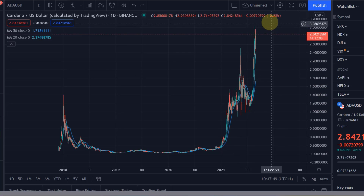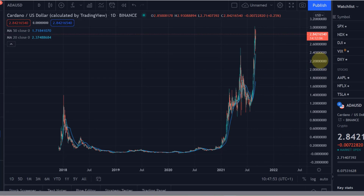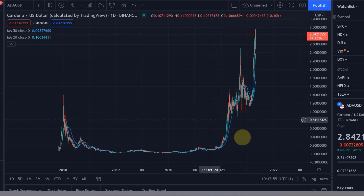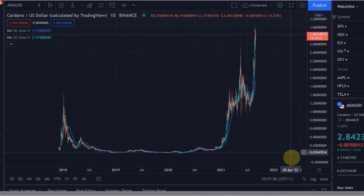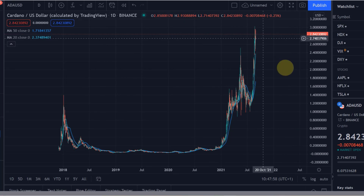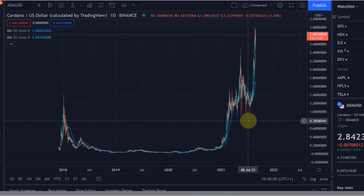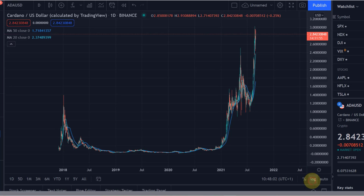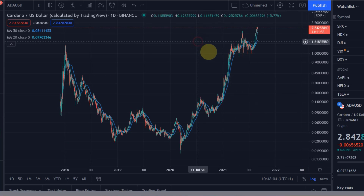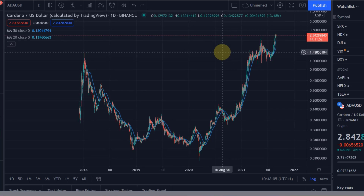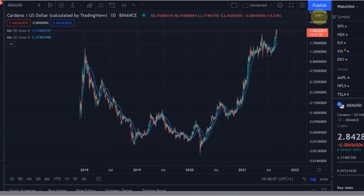So it always looks impressive when you see charts like that, but the actual percentage change is lower the higher you go. That is why looking at a long-term graph and trying to really understand percentage changes, it's sometimes helpful to look at the logarithmic chart — because what you can already see on the right-hand side is that the higher the price goes, the narrower the actual distance gets between the dollar values.